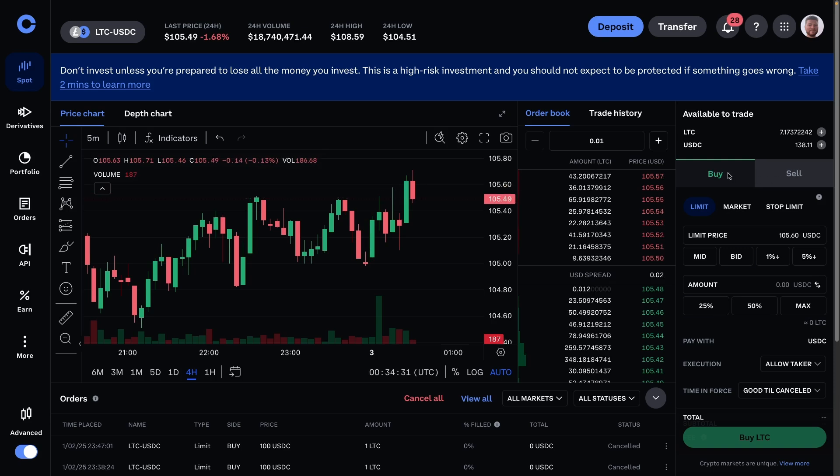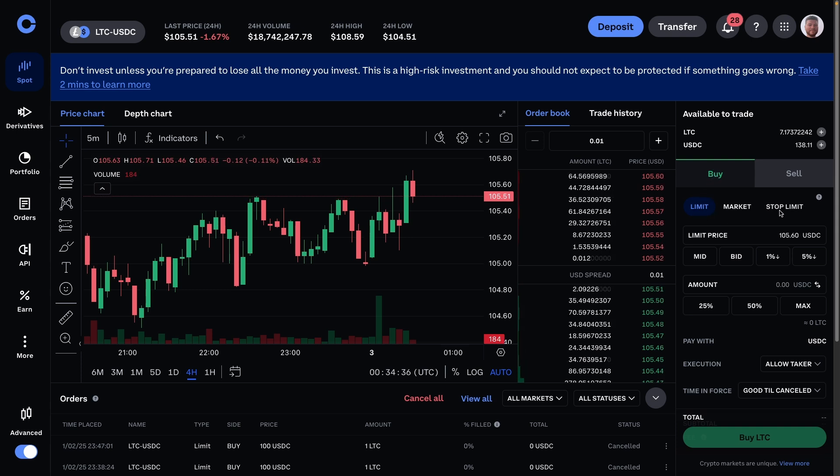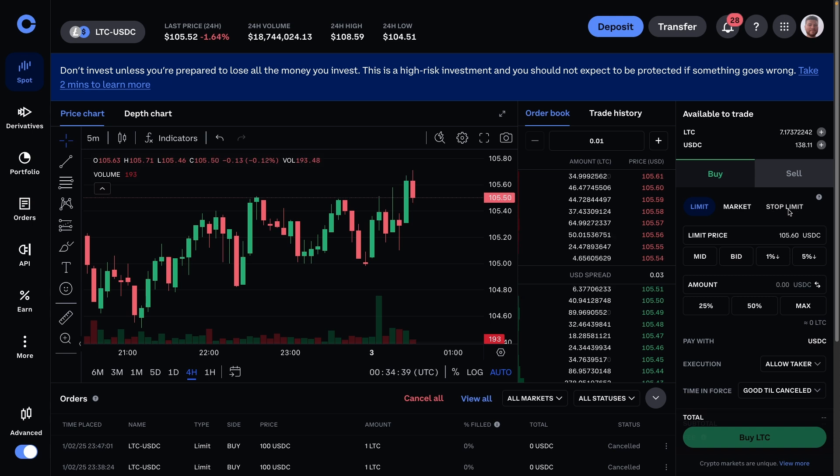Let's get started with buys. You have three different options for orders: limit, market, stop limit. First things first, ignore stop limit—it's overly complicated and has never worked that well for me. Just focus on limit and market.